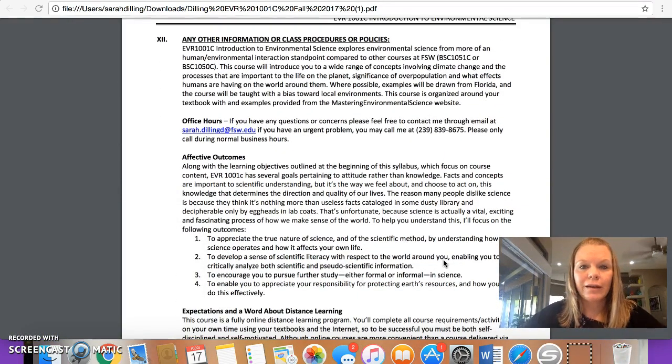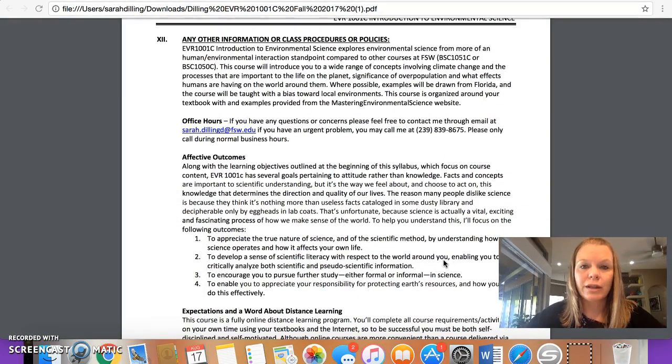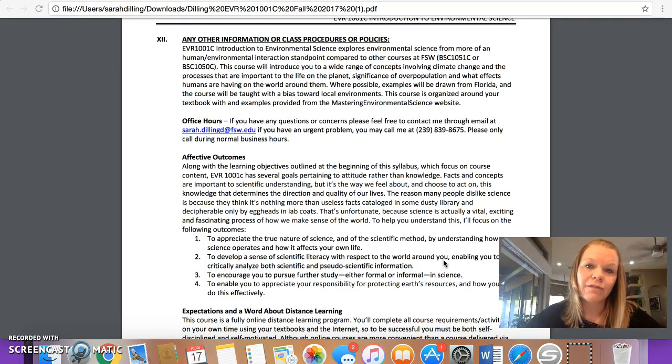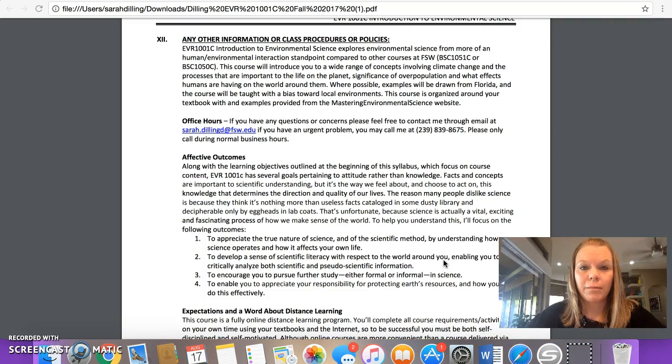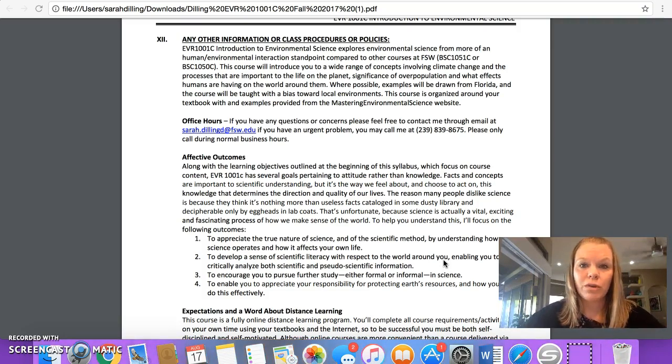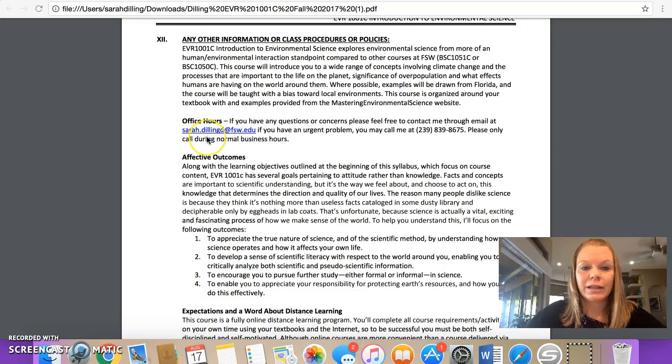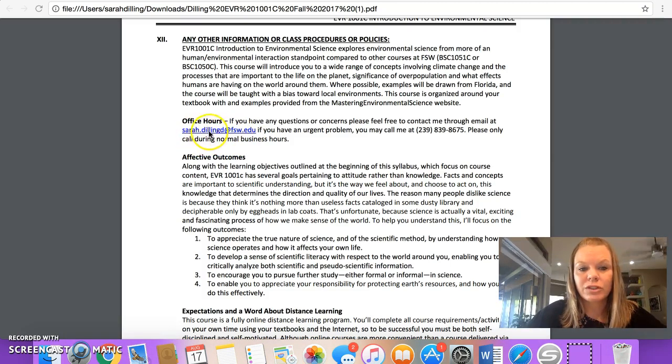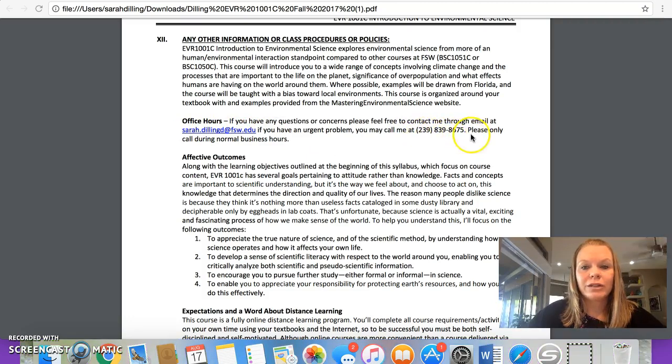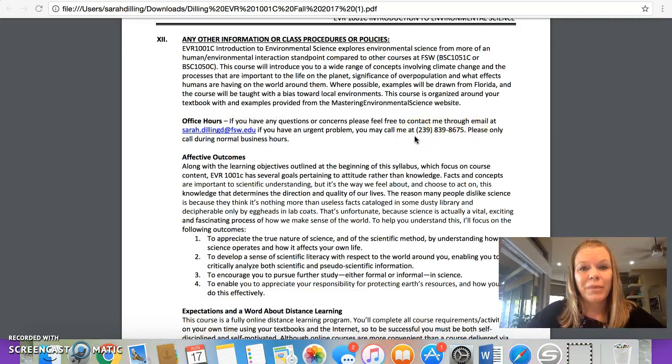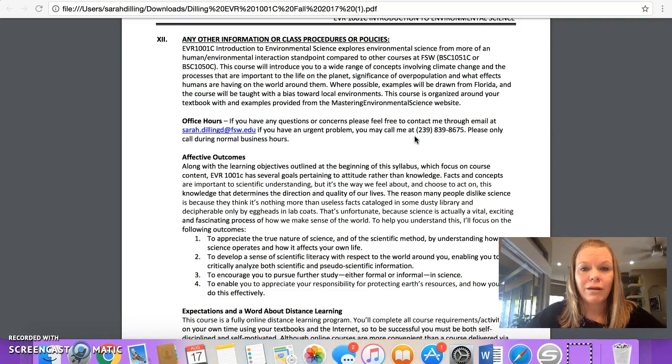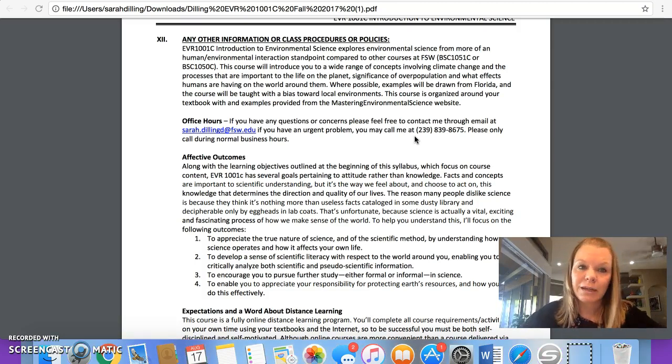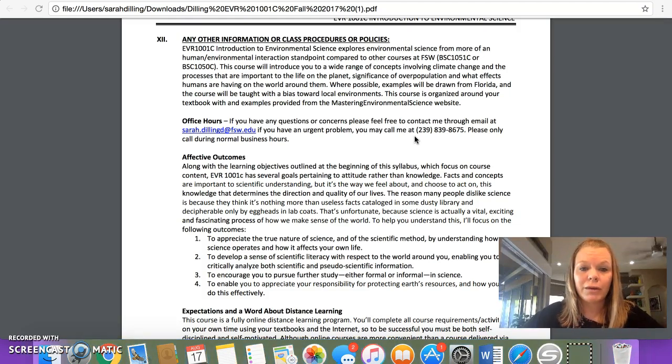Office hours. I teach strictly online, so I'm not on campus very often. If there is ever a time that you would like to meet, we can just set something up through email and I'd be more than happy to come to the Lee County campus to meet with you. So just feel free to email me. Here is my school email, sarah.dilling at fsw.edu. This is a typo. So it's just sarahdilling, there's no d at the end, at fsw.edu. I do have my cell phone here as well if you have an urgent emergency. I ask that you only call me during normal business hours, not Friday at 12 o'clock at night or any other crazy times. And on the weekends, I can't guarantee that I'm going to answer. But if you do have an emergency, please feel free to call me.